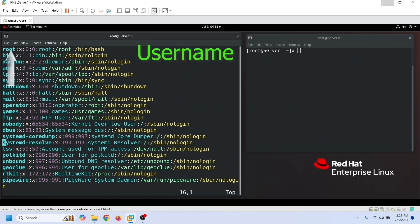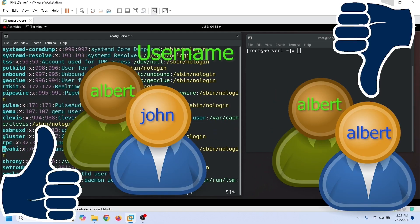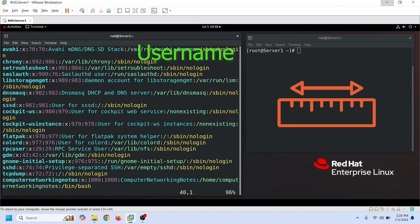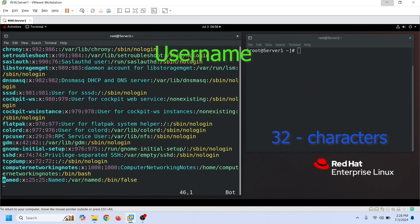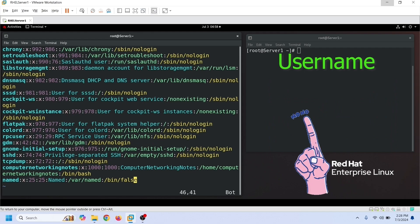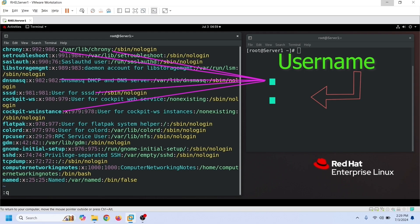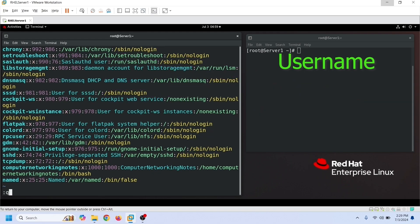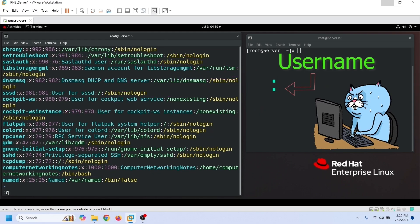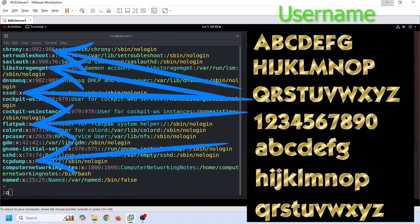The first field saves usernames. Each username must have a unique value — two user accounts cannot have the same username. The default limit of this field is 32 characters, so a username cannot be more than 32 characters in length. You are also not allowed to use colons or newline characters in the username, as a colon is a field separator and a newline is an entry separator. Besides colons and newlines, you can use any other characters or symbols, but to avoid unnecessary confusion, you should use only alphanumeric characters.